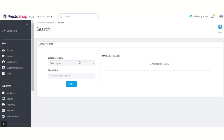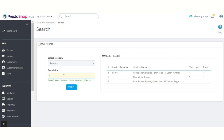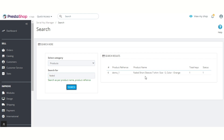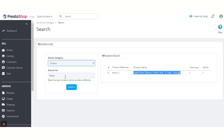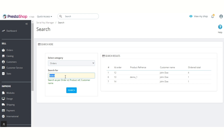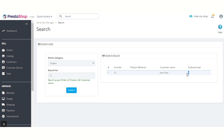Under the Search tab, admin can search the products for which serial keys have been assigned via product name and reference. Admin can also search the orders for which serial keys are assigned by order ID, product reference, and customer name. These are the number of keys that are assigned for the order.